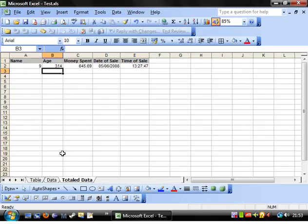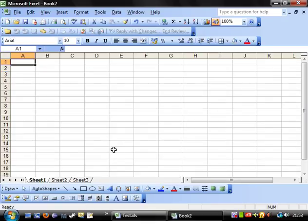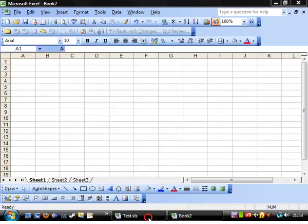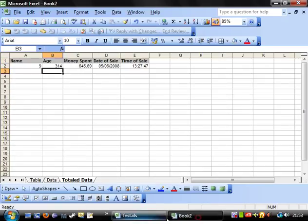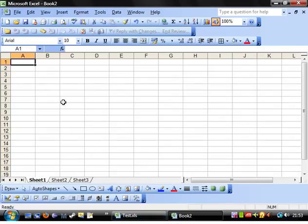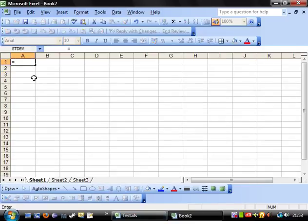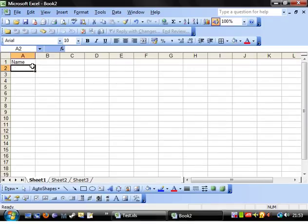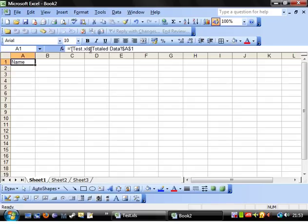If you wanted to reference another workbook entirely, so let's create a new workbook, a completely different separate thing. Then the quickest way to do it is just put equals, go into your workbook and click on the cell and then enter and then that draws it in for you.